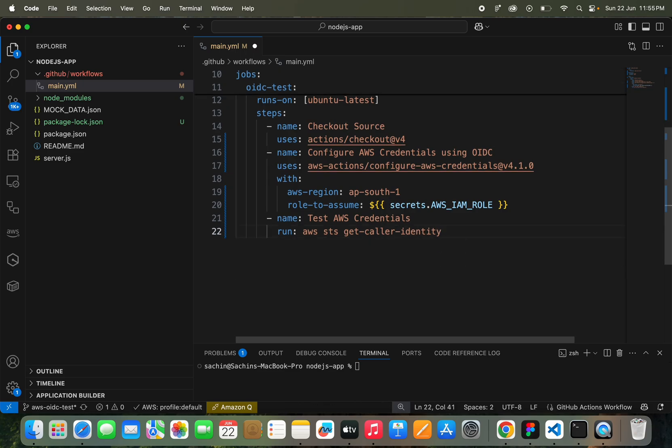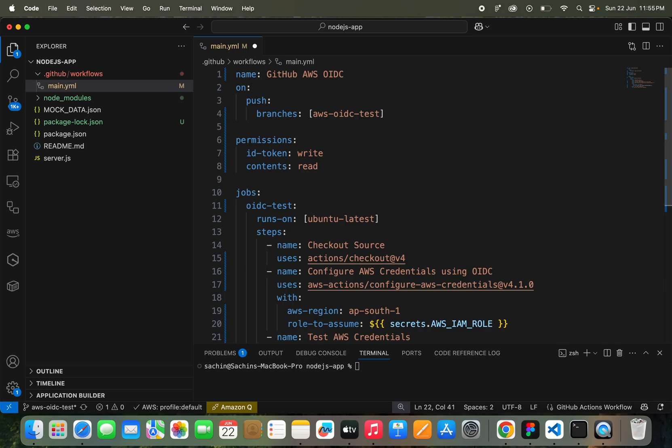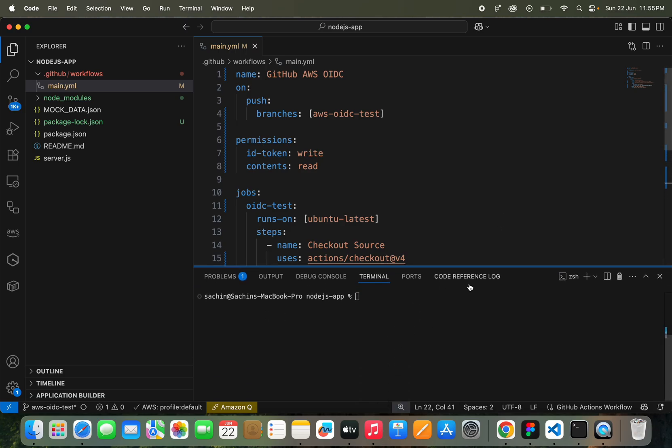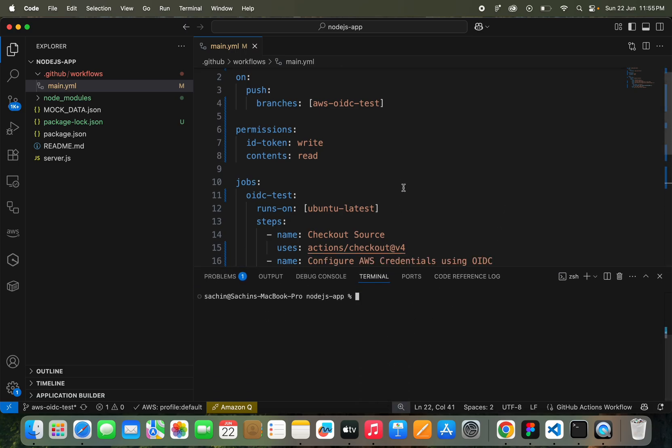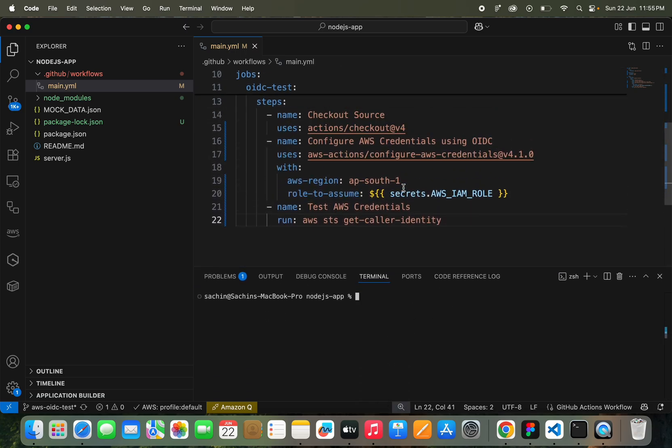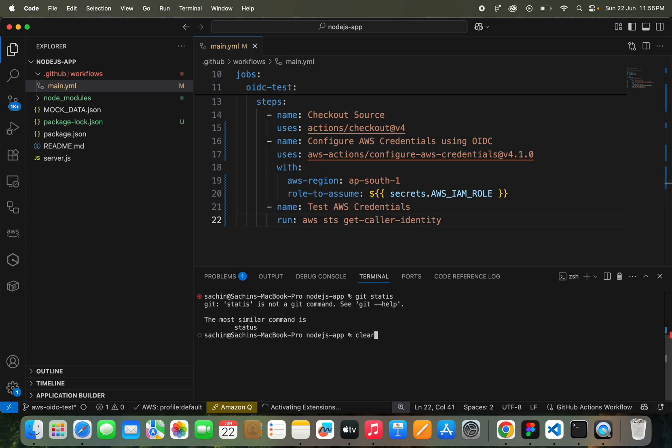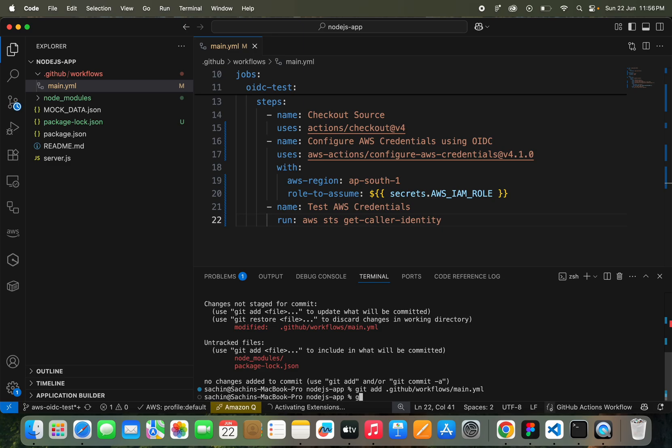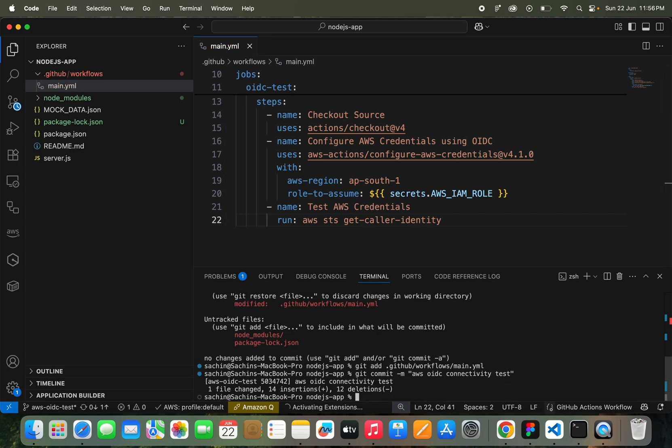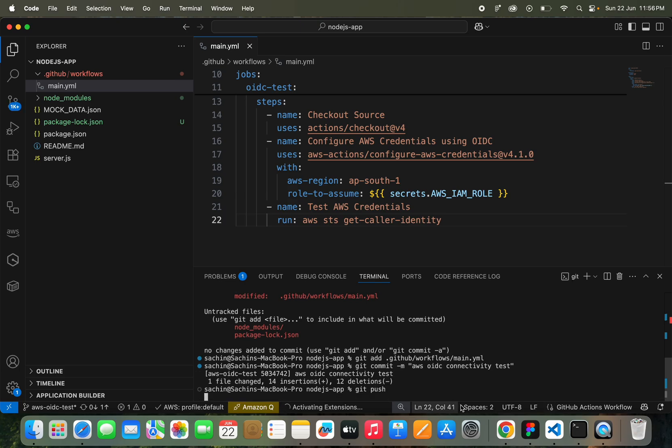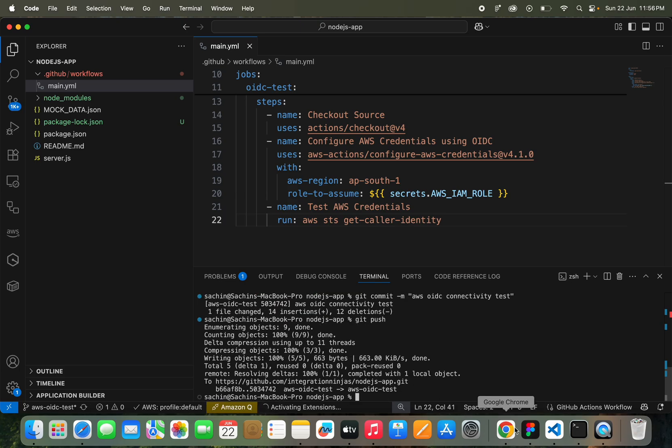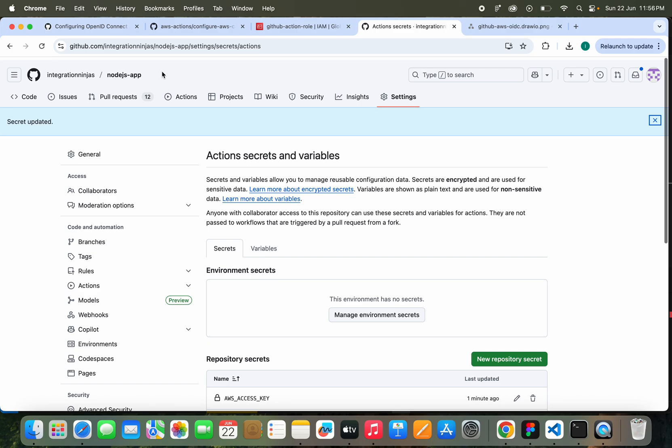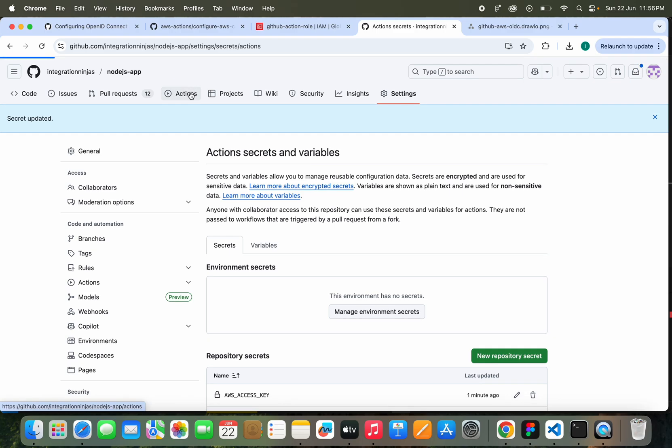We are going to run this command: aws sts get-caller-identity. That's it. Let's commit these changes and run our workflow. Get status, git add this specific one.